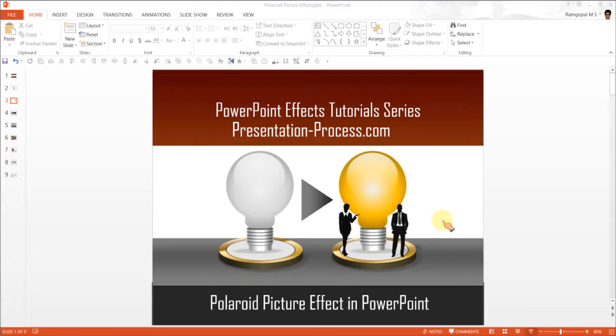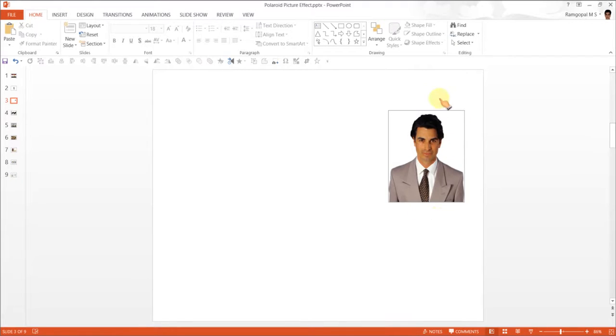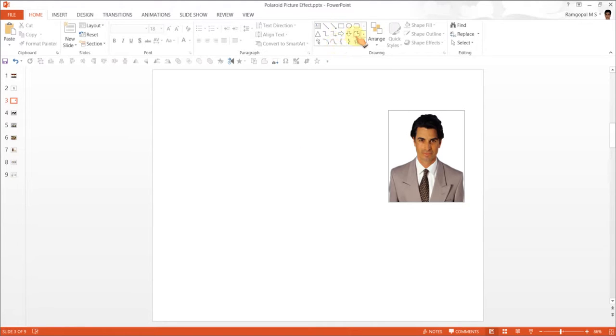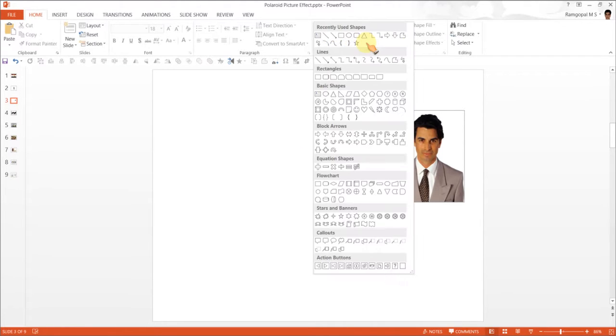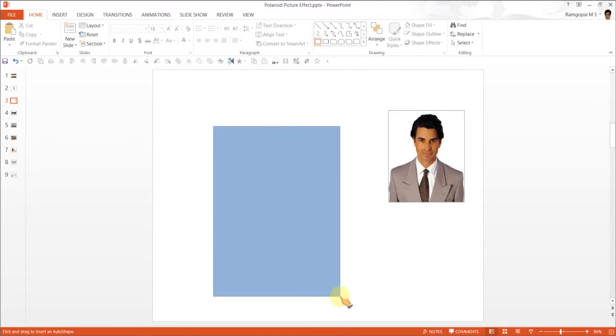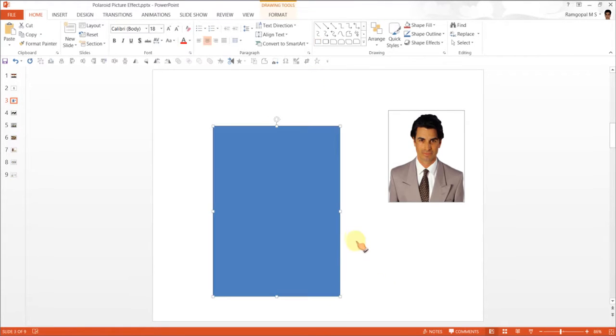What I have done is I have already got this picture which we are going to include in our Polaroid Picture Effect so that we don't have to search for a picture and waste our time. So first thing I am going to do is to go to Autoshapes menu and under Rectangles pick up this one called the Basic Rectangle and draw a rectangular shape which is more like a Polaroid Picture.